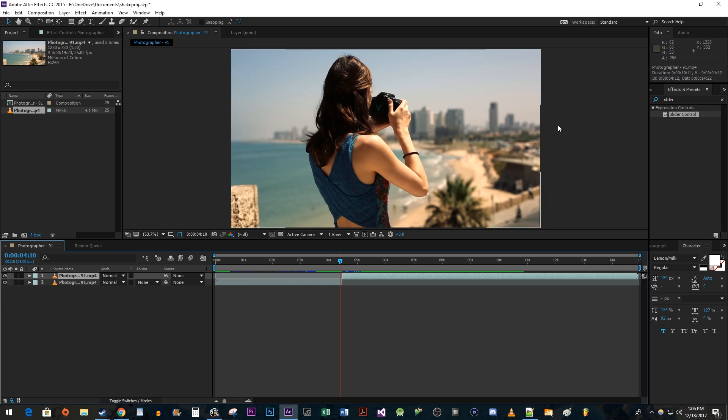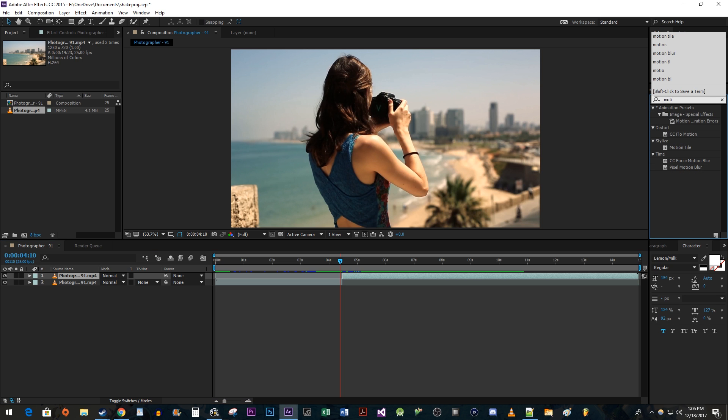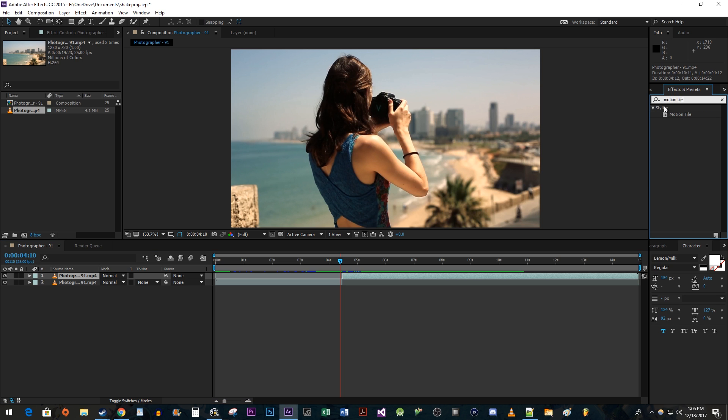Next, go over to the Effects and Presets panel. Type Motion Tile into the search box. Drag it onto your top clip.